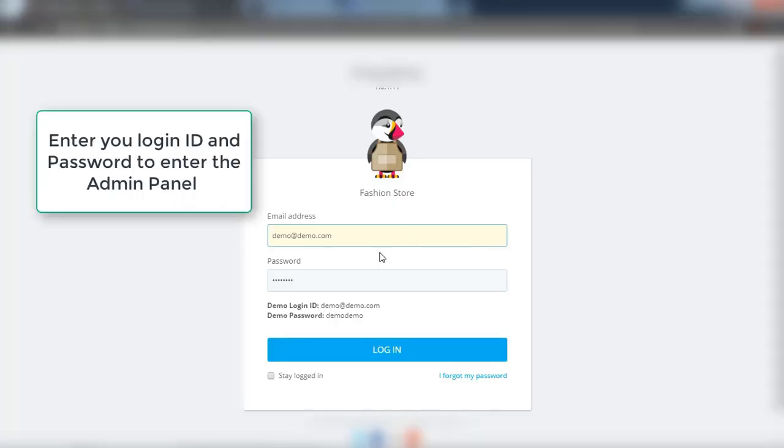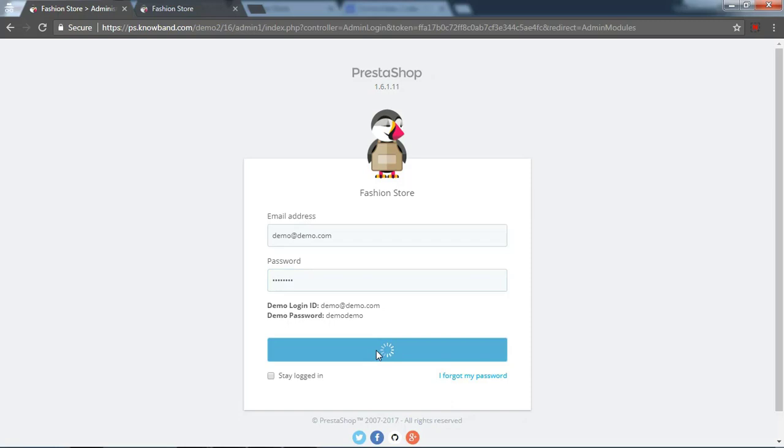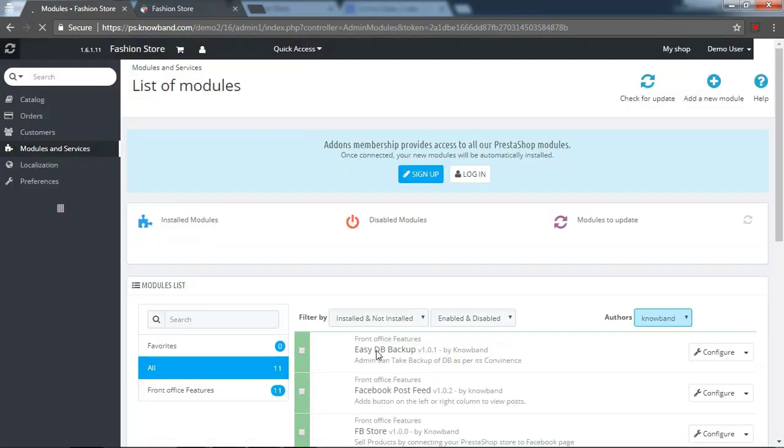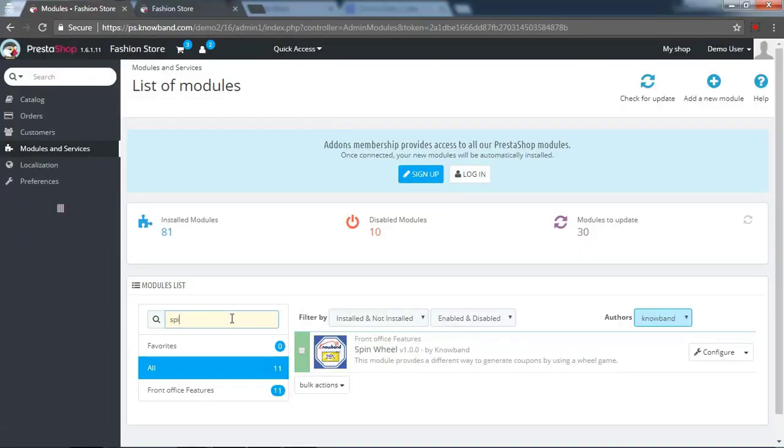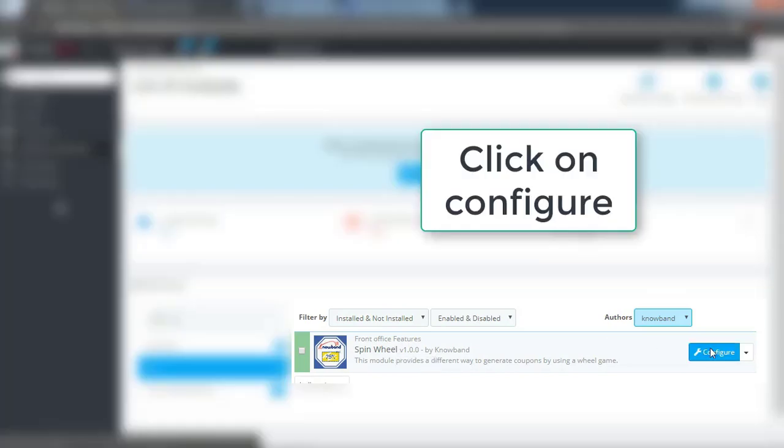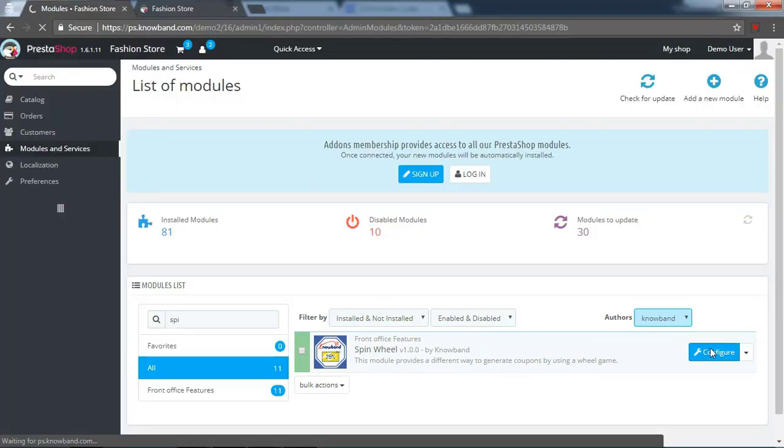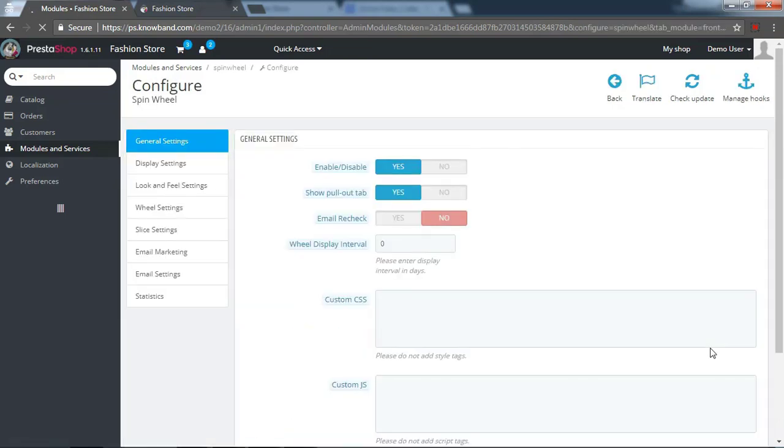Enter your login ID and password to enter the admin panel. The module is easy to install and configure. Search the module here. Click on configure button to configure the settings of the module. It is compatible with all PrestaShop themes and does not conflict with any other module on your store.